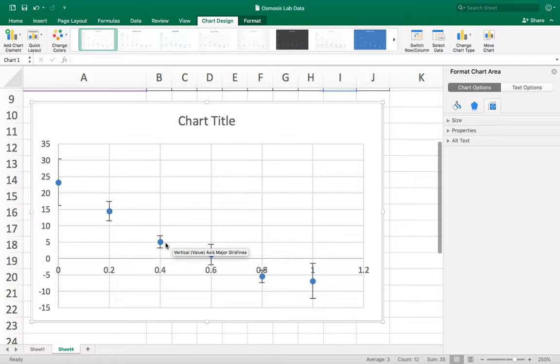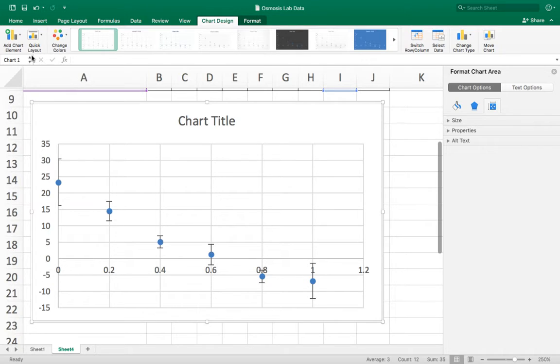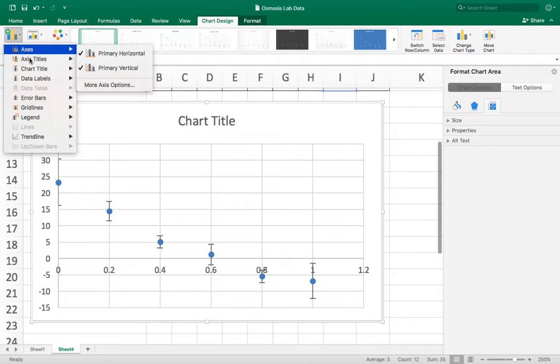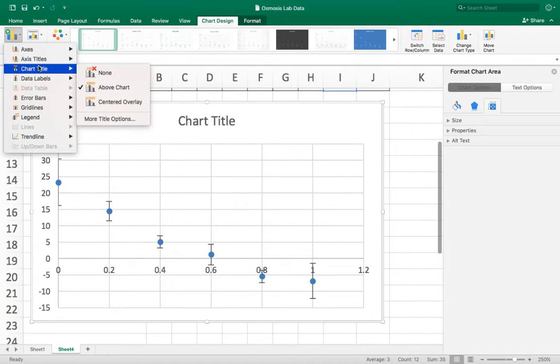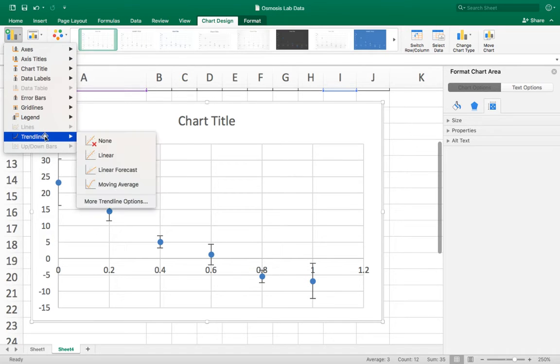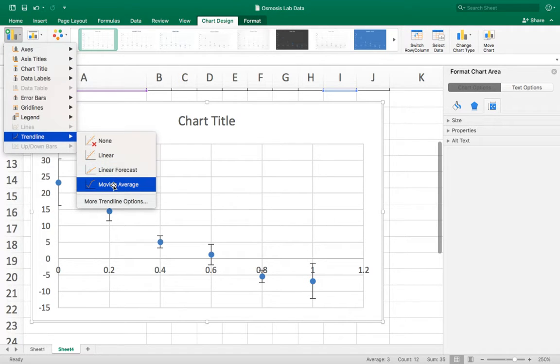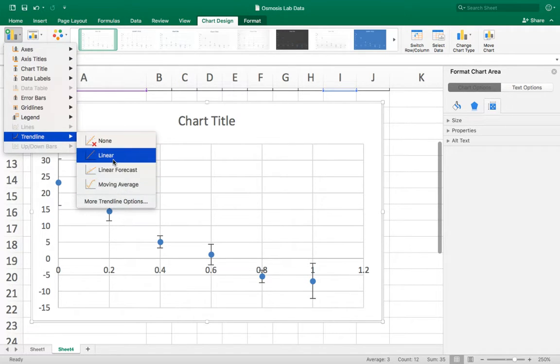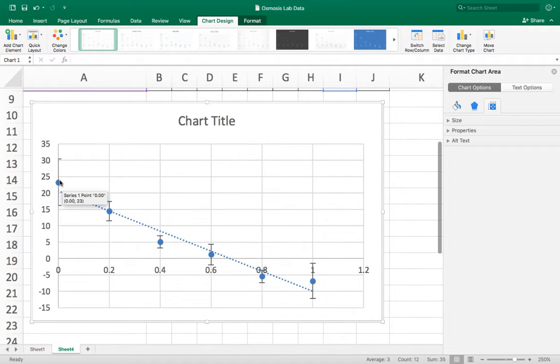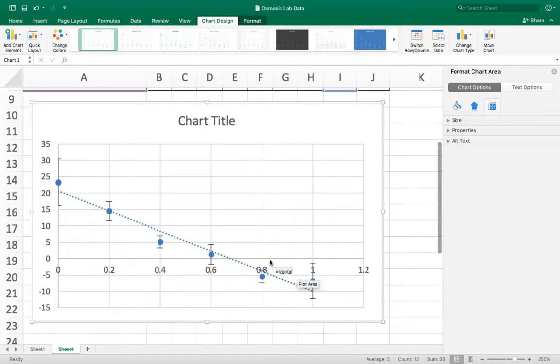The next thing I need is a line of best fit. So again I can go to add a chart element. I can go to trend line which is what Excel calls a line of best fit. I can try plotting a linear line and that looks like it could be good but this point is above the line, this point is above it and in the middle it's below it. That implies that maybe a curve would be more appropriate.